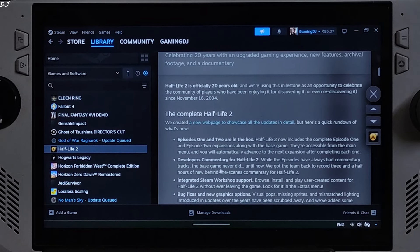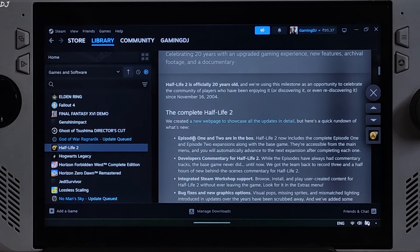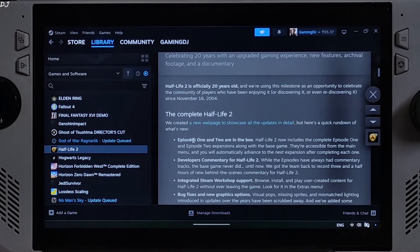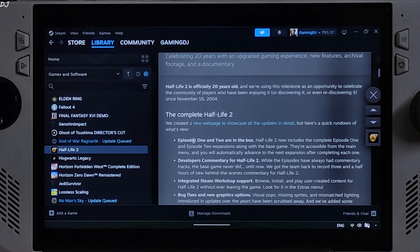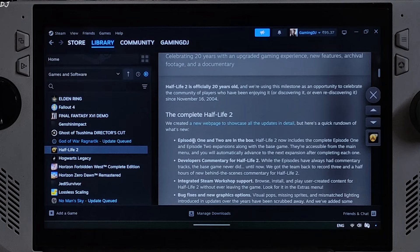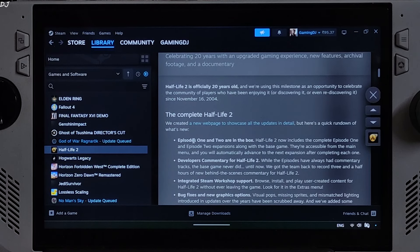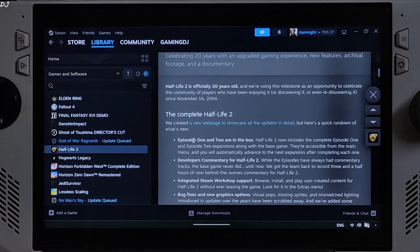Welcome back as Valve is celebrating Half Life 2's 20th anniversary, they are giving away the game for absolutely free until 18th November.